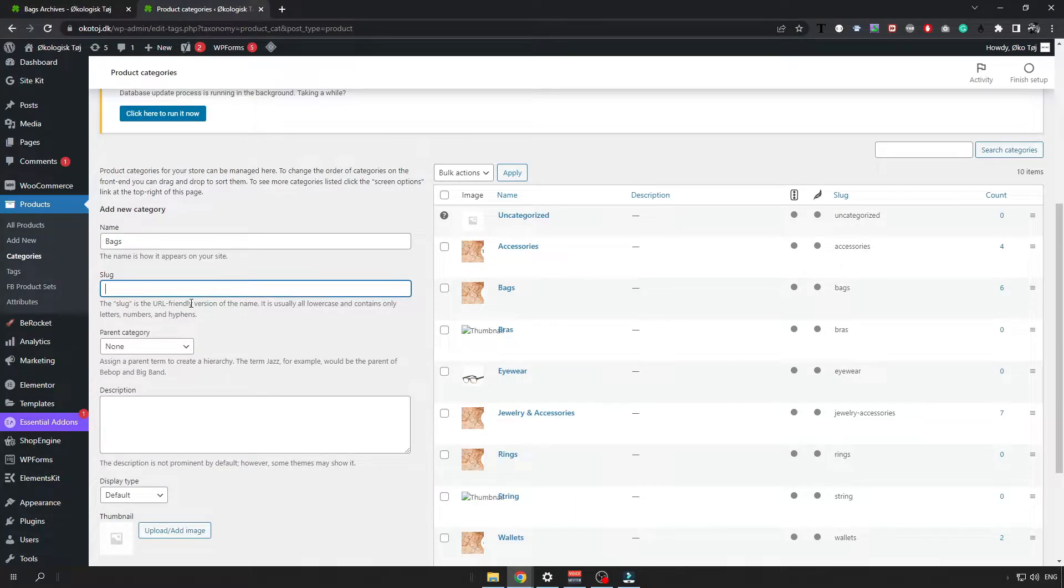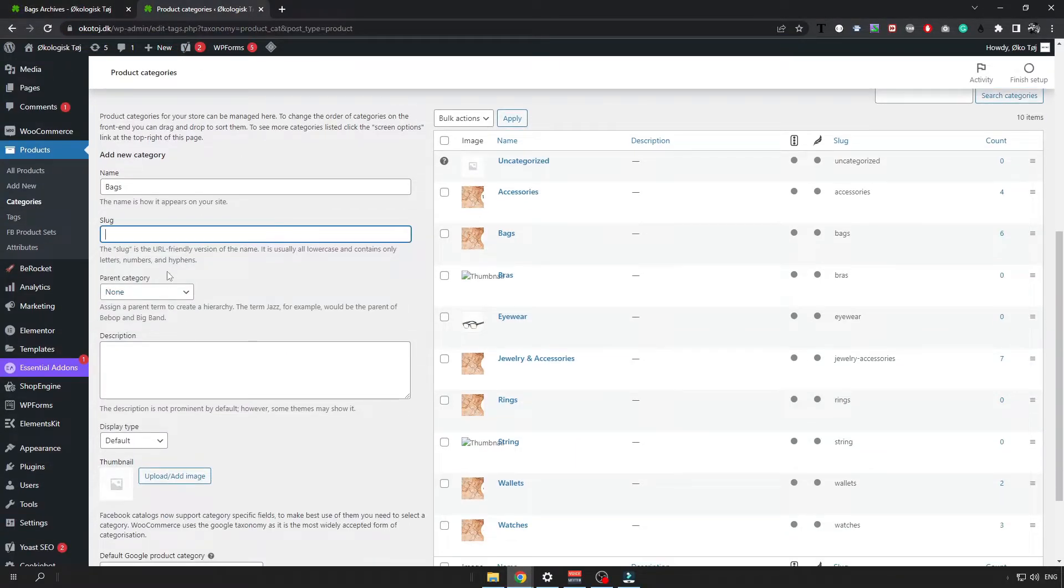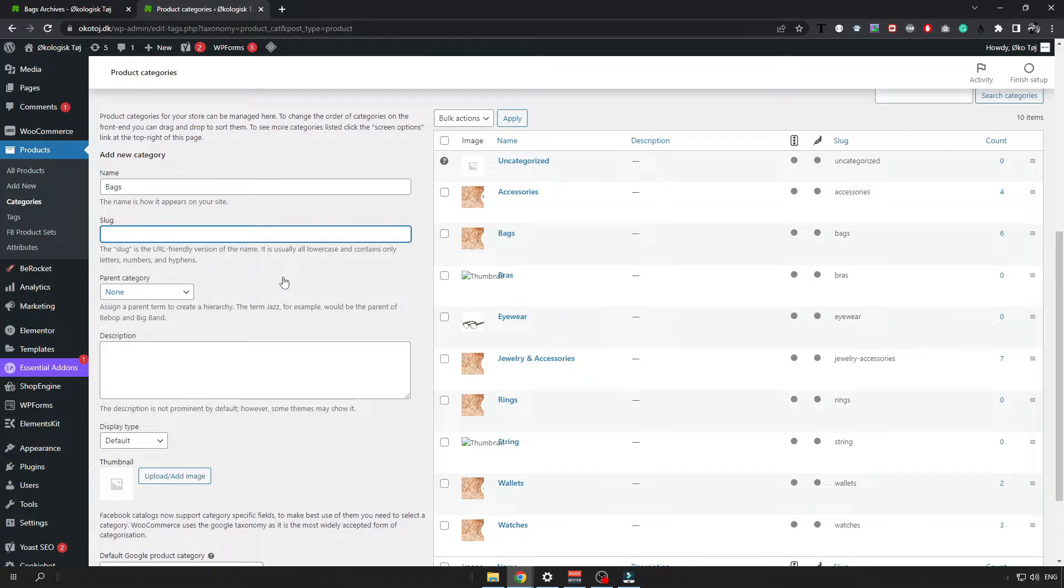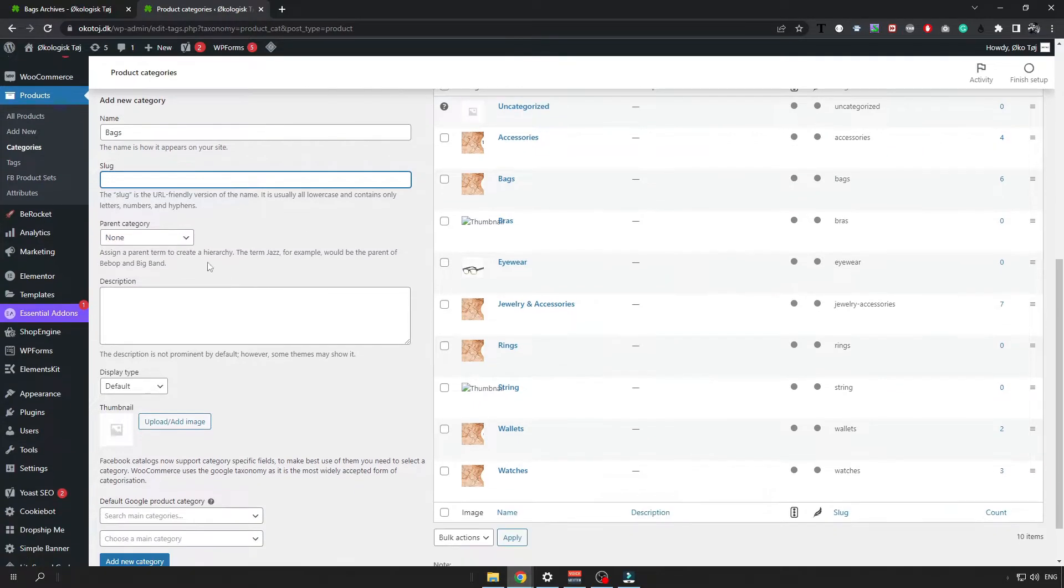You can name it a little bit different if you want. For the parent category it means if you are selling for example bags and you want to make a new subcategory called for example handbags and some bigger bags or something else.